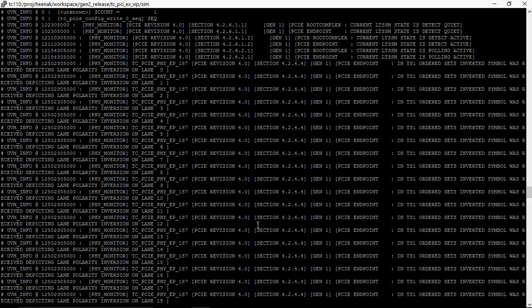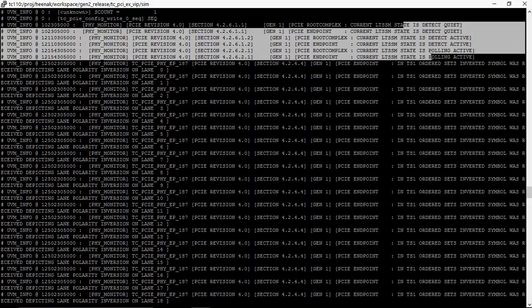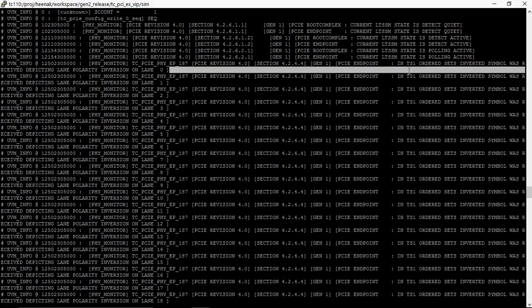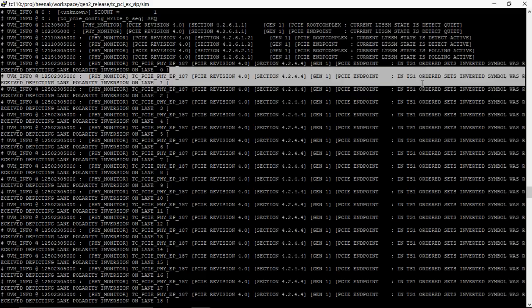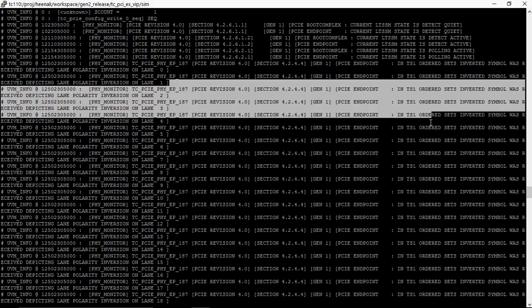Here, we can see the initial link training starting from detect, polling active. During the polling part you can see the endpoint detected polarity inversion and thus adjusted its receiver accordingly.